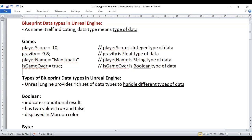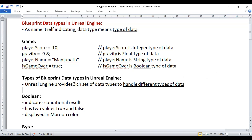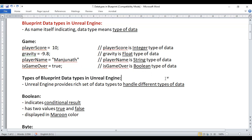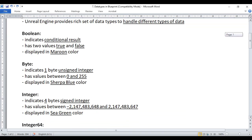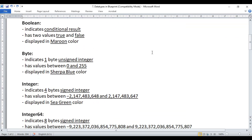While developing a game we need to handle different types of data. To handle different types of data, Unreal Engine provides a rich set of data types. Let's understand the different blueprint data types available in Unreal Engine.